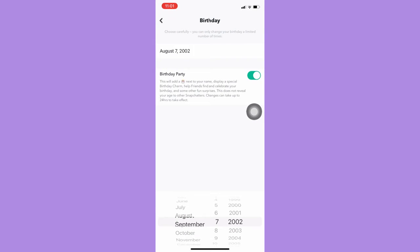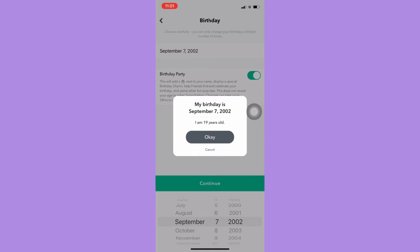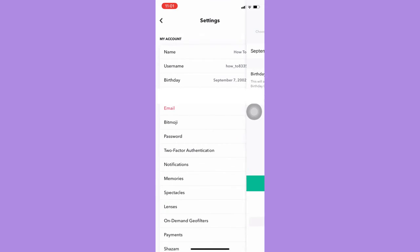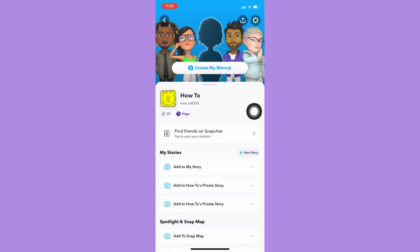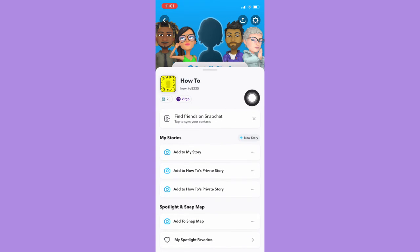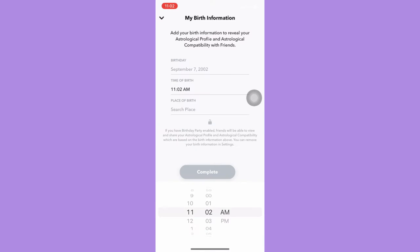And here you can change your birthday first. Click on continue. Click on OK. And then go back, and here on your profile, click on your zodiac sign or your astrological profile.